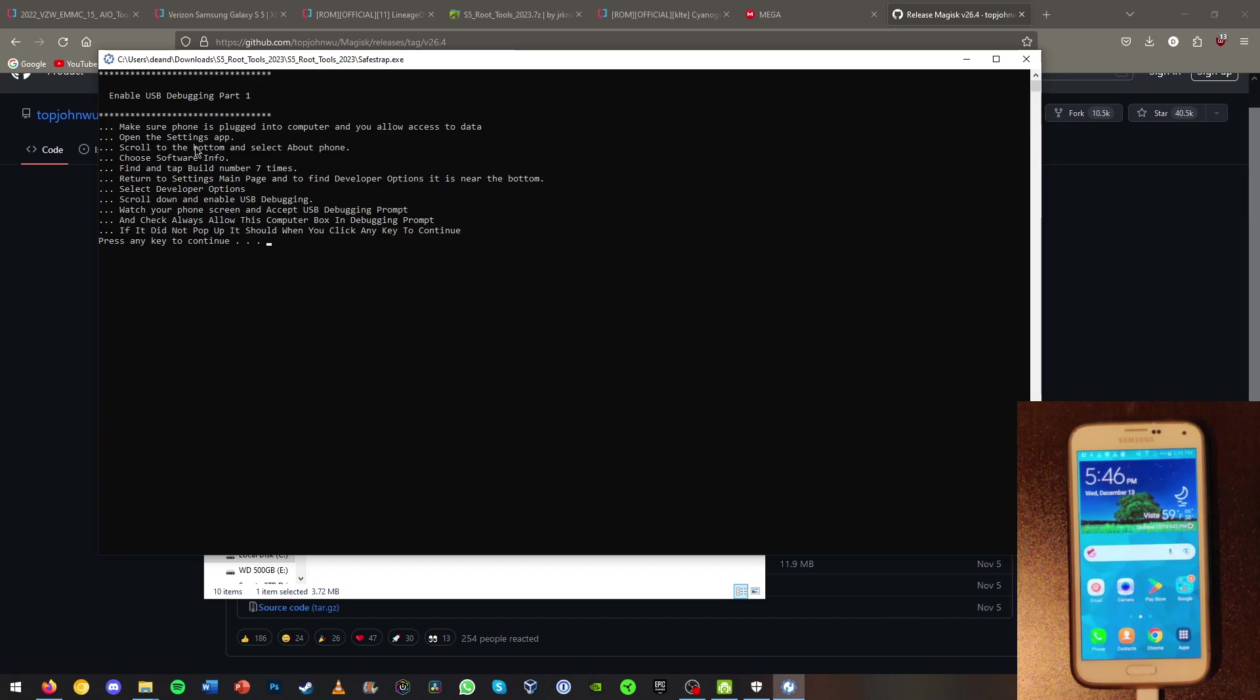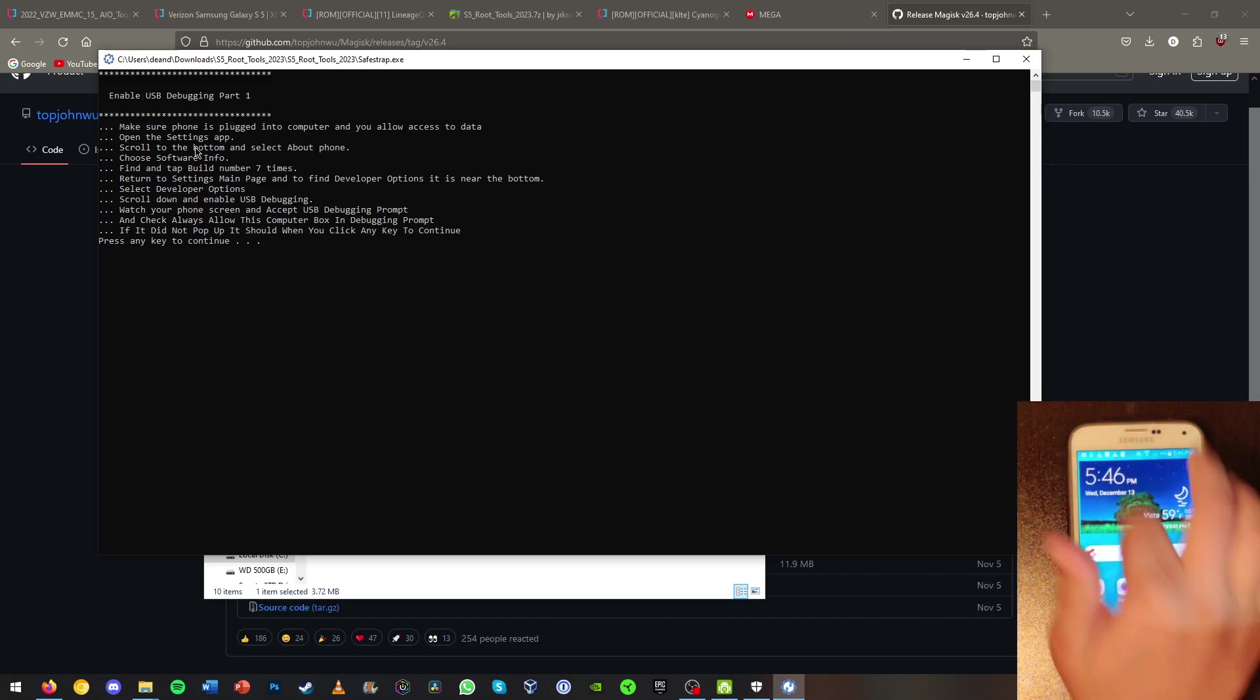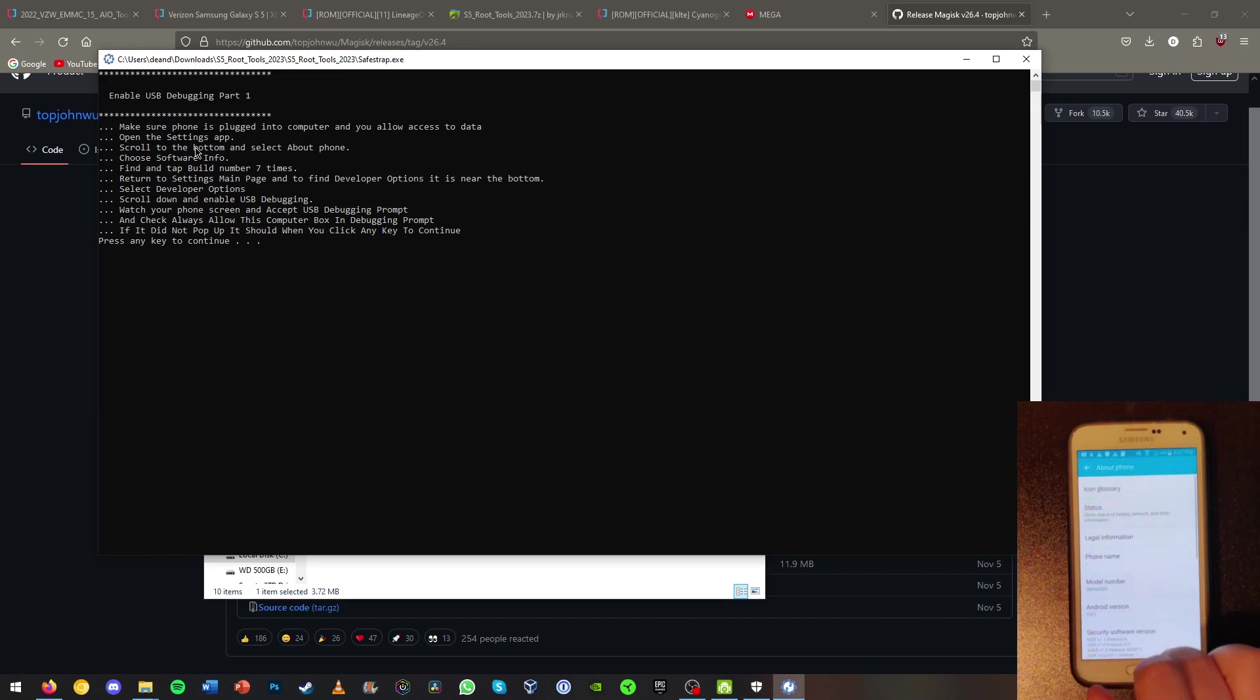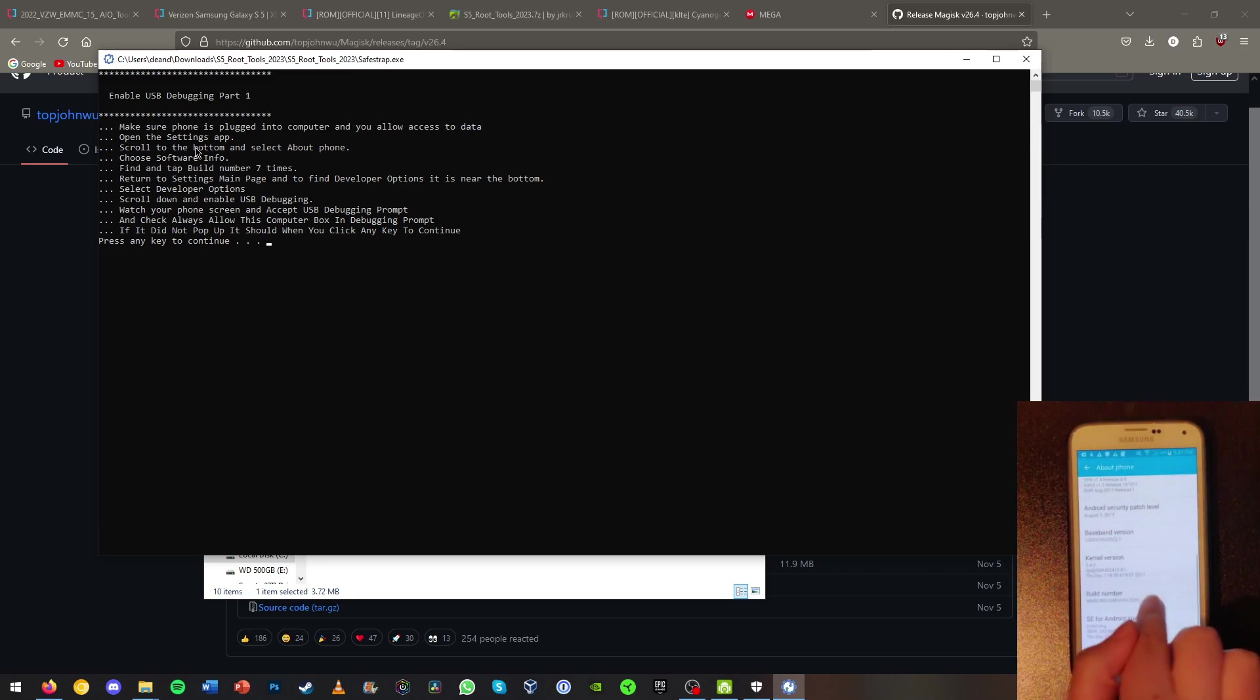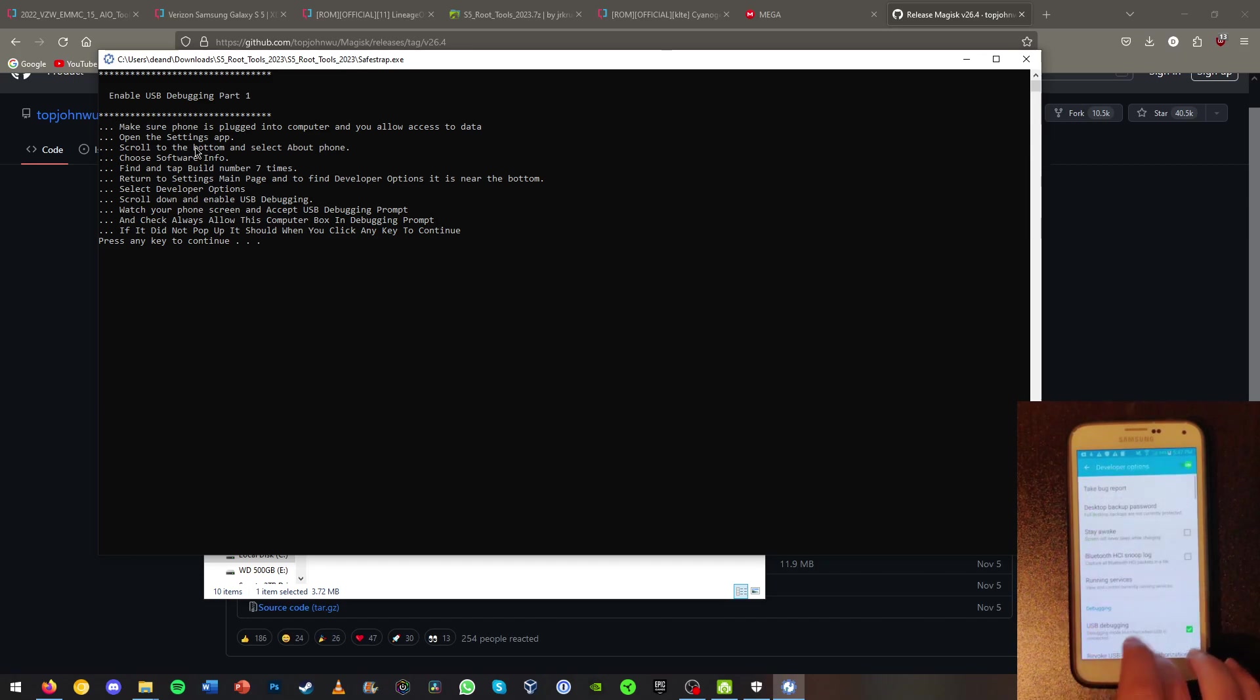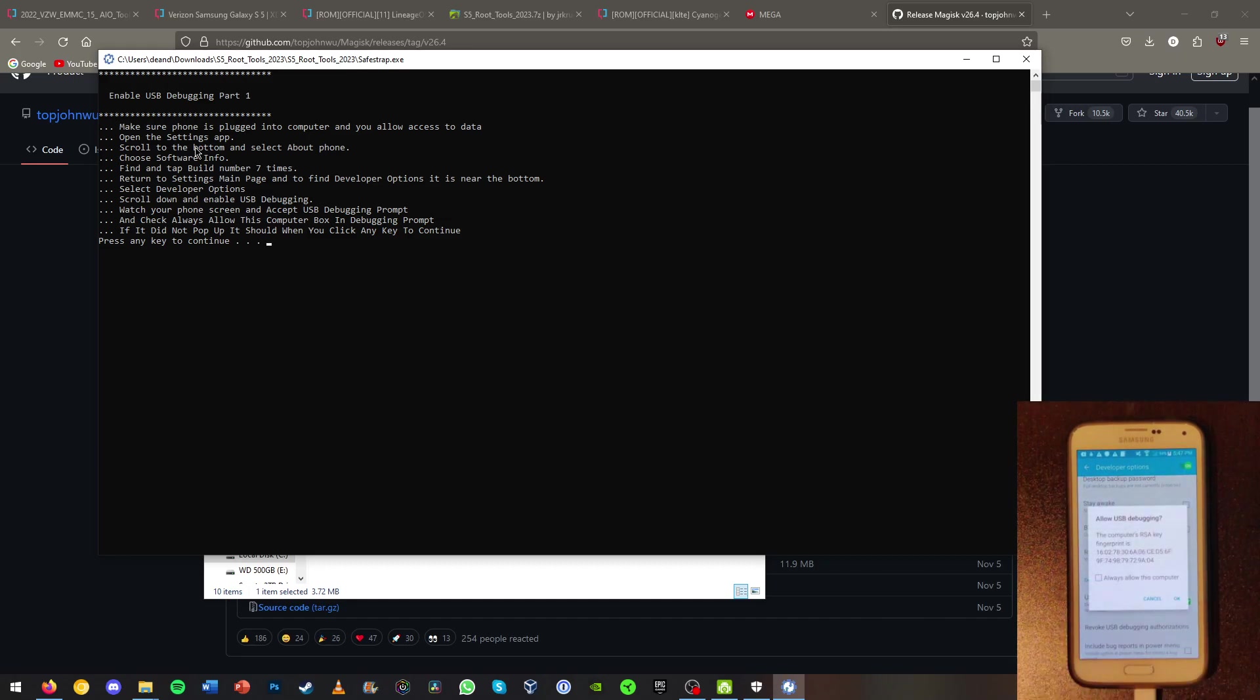Now it's going to want us to enable USB debugging. Basically to enable this you're going to want to go to your settings and in settings scroll all the way down to about phone. On about phone you're going to want to go to your build number and tap this until it says developer mode has been turned on. Now that you've done that go back, go to developer options and hit USB debugging. Make sure that USB debugging is on and allow USB debugging.